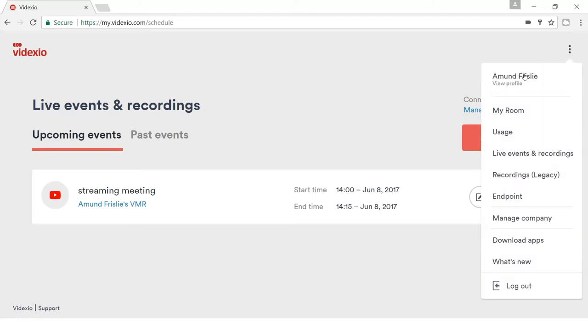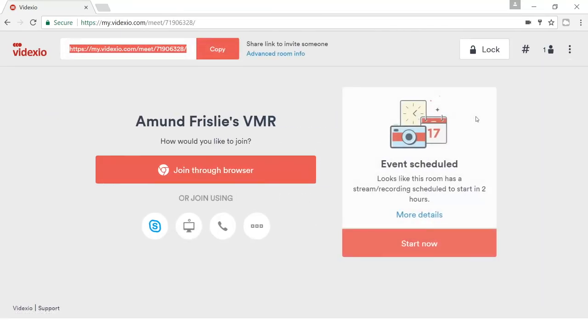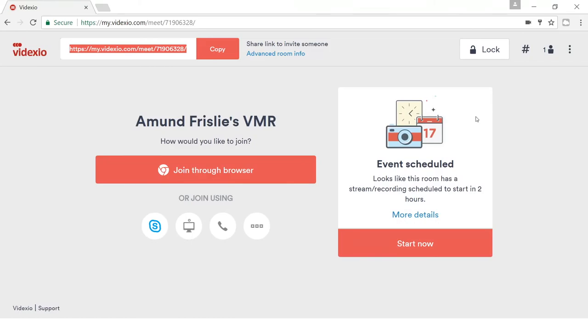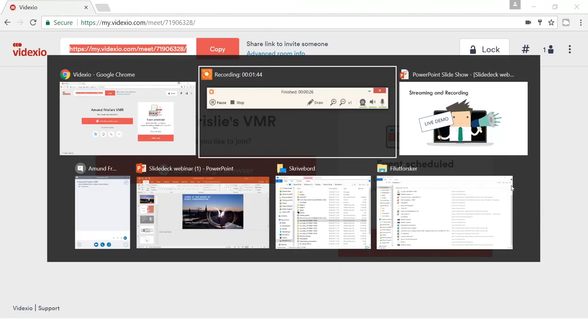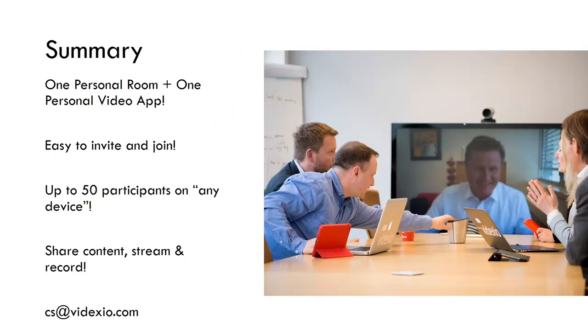Then I go back to my front page and I see that the event has been scheduled. If I want to, I can also start it right now. This was very quickly the main features on the Videxio service.